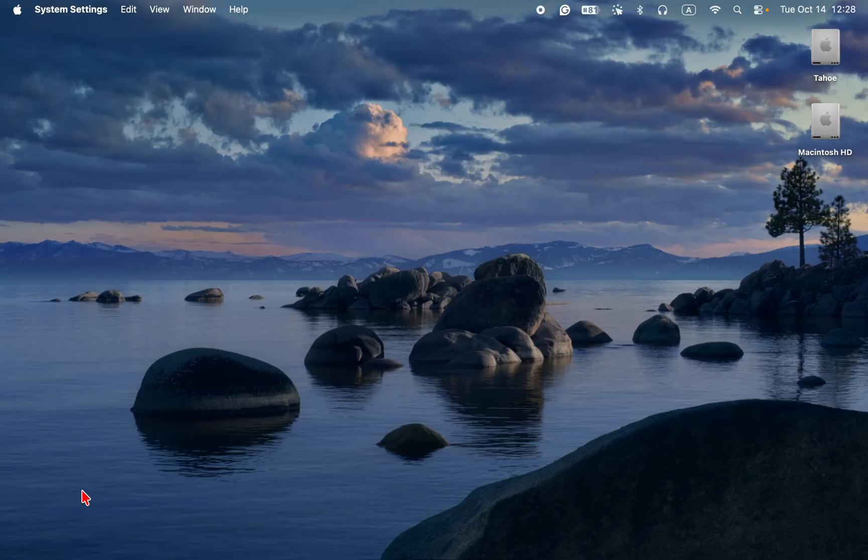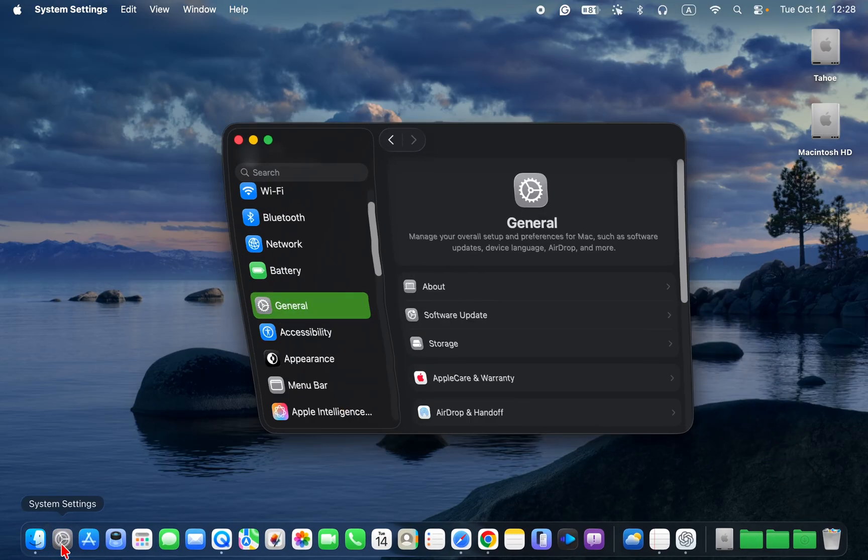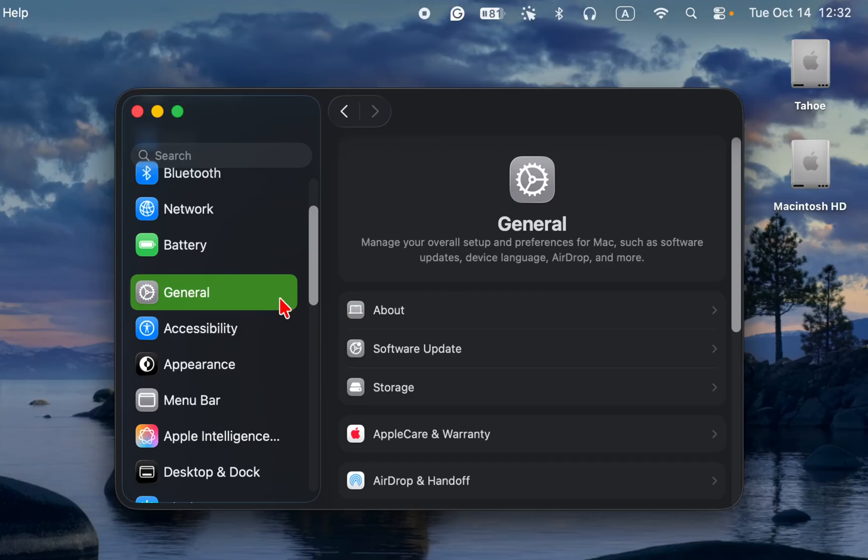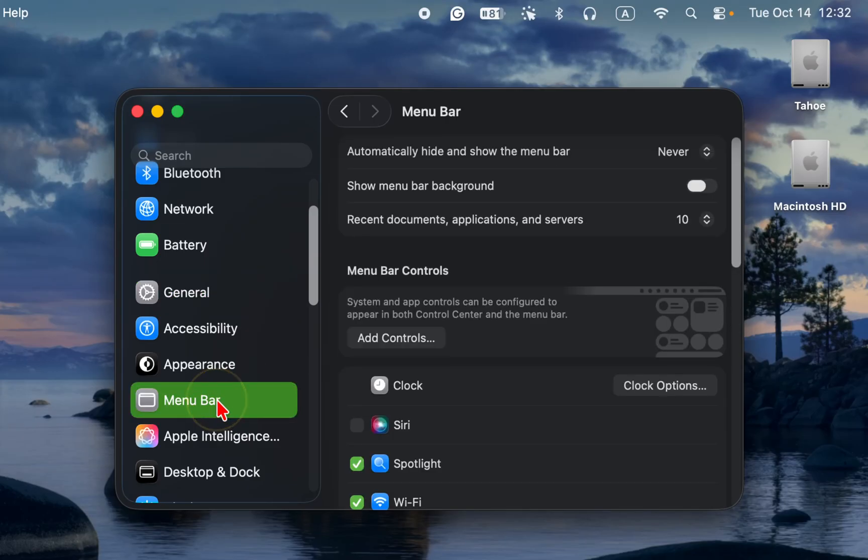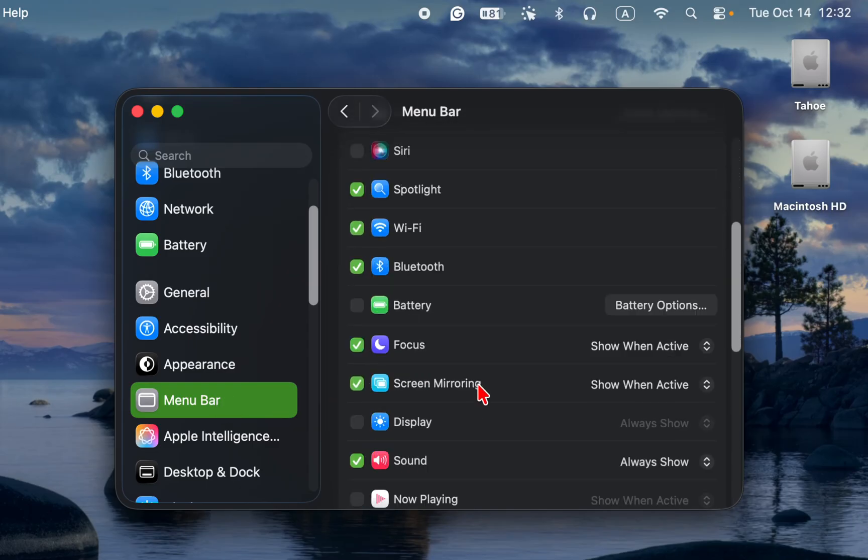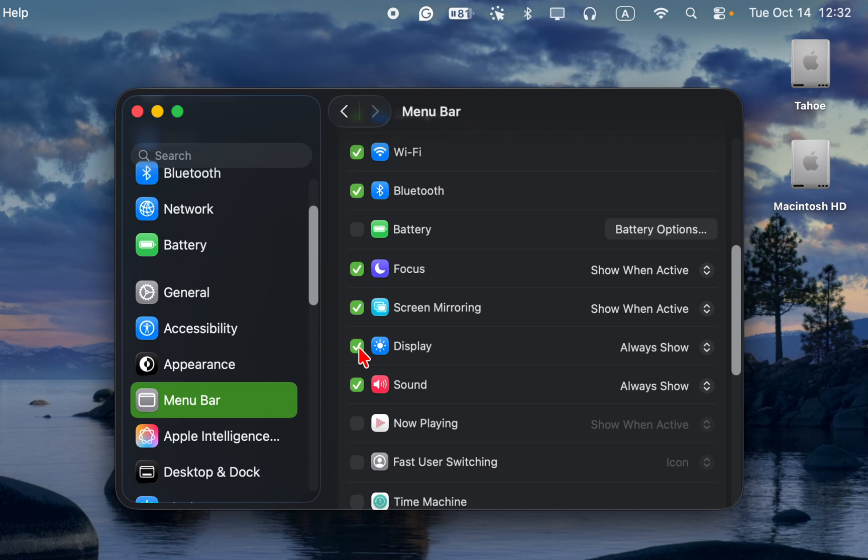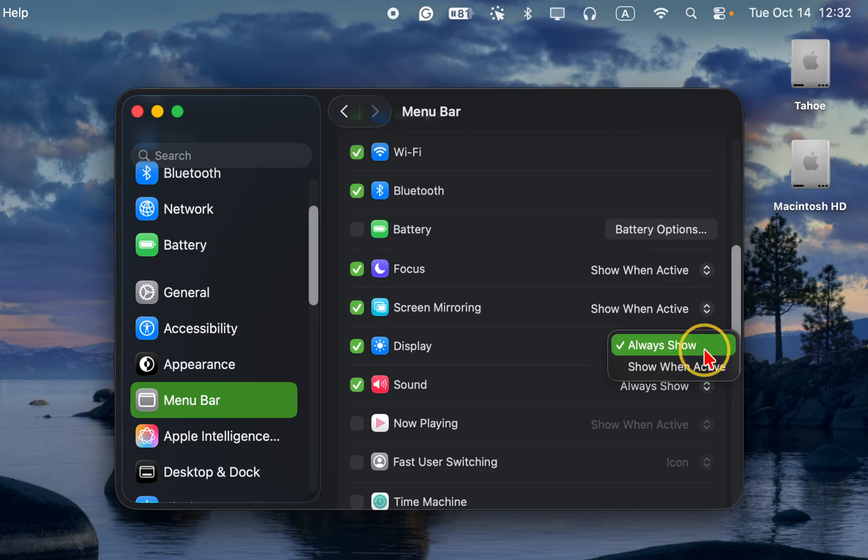Another way is to open the system settings on macOS Tahoe. Click the menu bar in the sidebar, and you may have to scroll down. Then check the box next to the display icon, and from the option menu, select always show to add it to your macOS Tahoe menu bar.